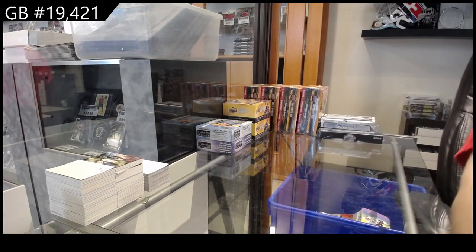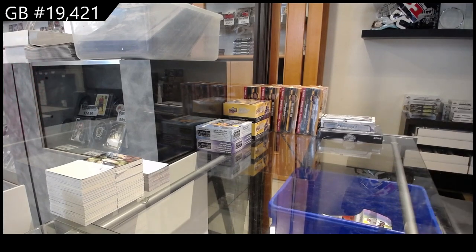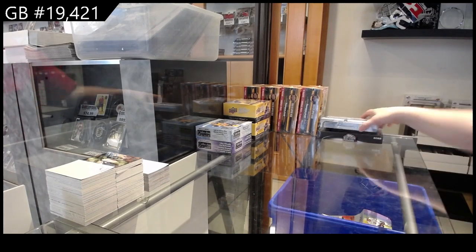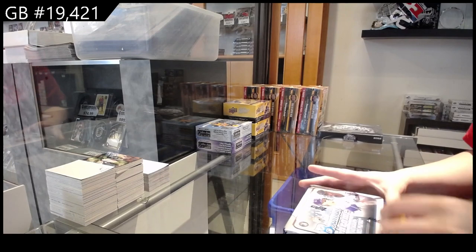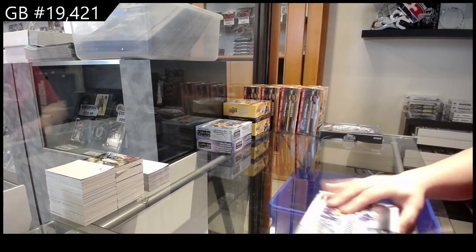Starting off the agency group break 19421, we have the baseball break starting with Bowman Chrome.